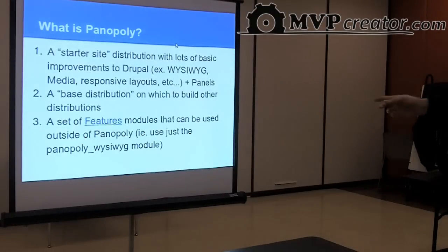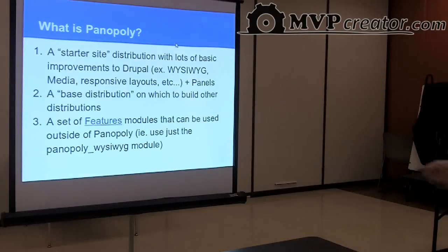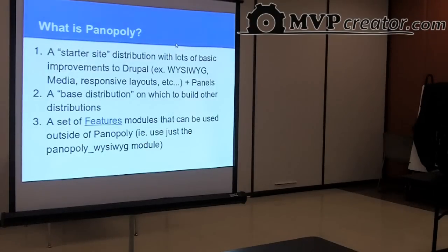The features module allows you to take configuration work that you've done in Drupal — clicking through the interface, building pages, creating forms — and export it into a custom module. You can then enable that module on another site and all the configuration is there. It's just a way of packaging up configuration to be reused in other places. Panoply has all its different units of functionality in separate feature modules, so you can take and use them outside of Panoply.